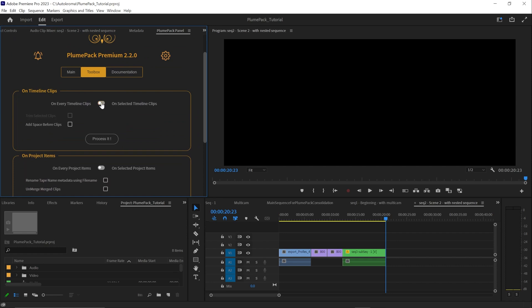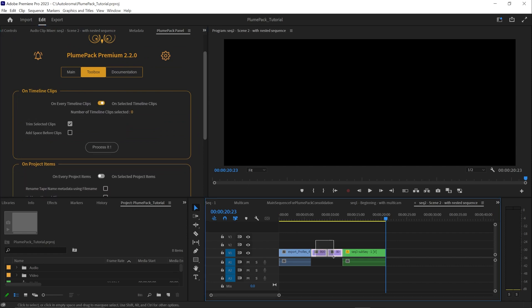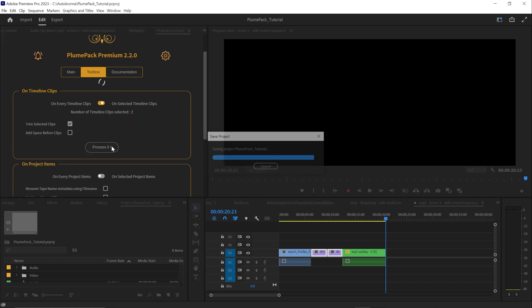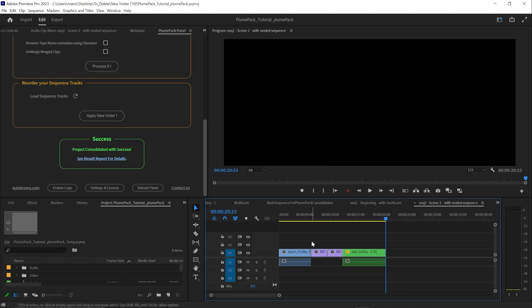For example, you can use the trim selected clips to trim only some given timeline clips instead of launching the trimming process on your whole project or on a whole sequence.